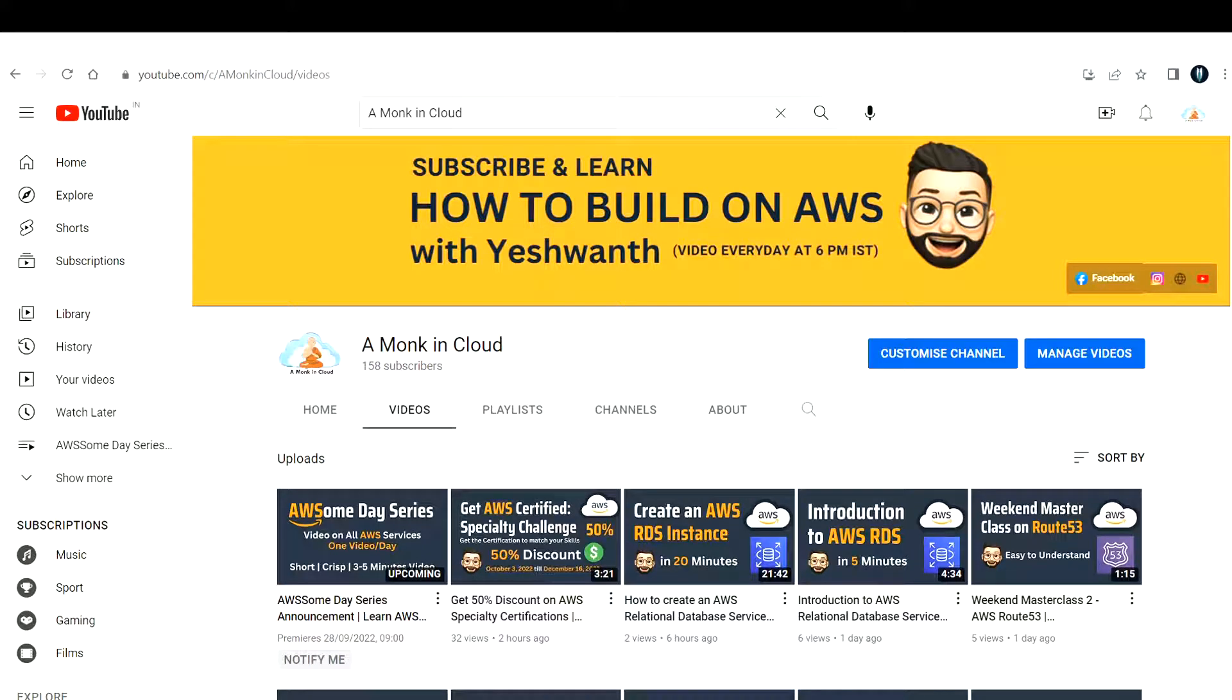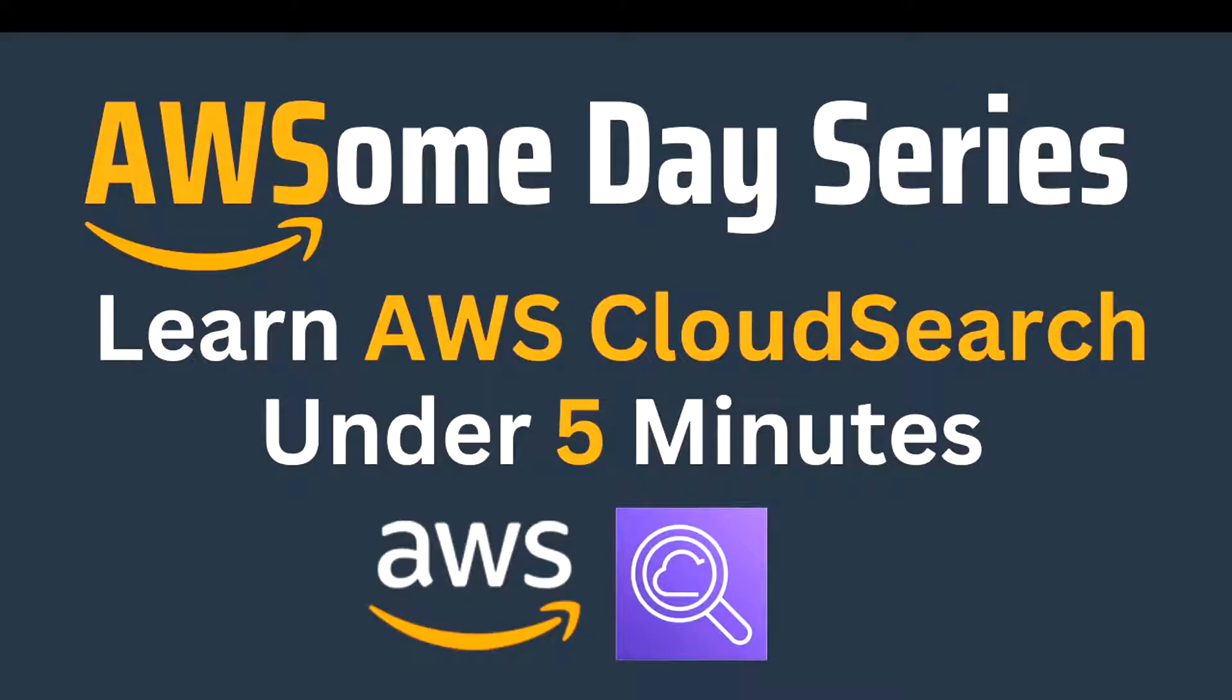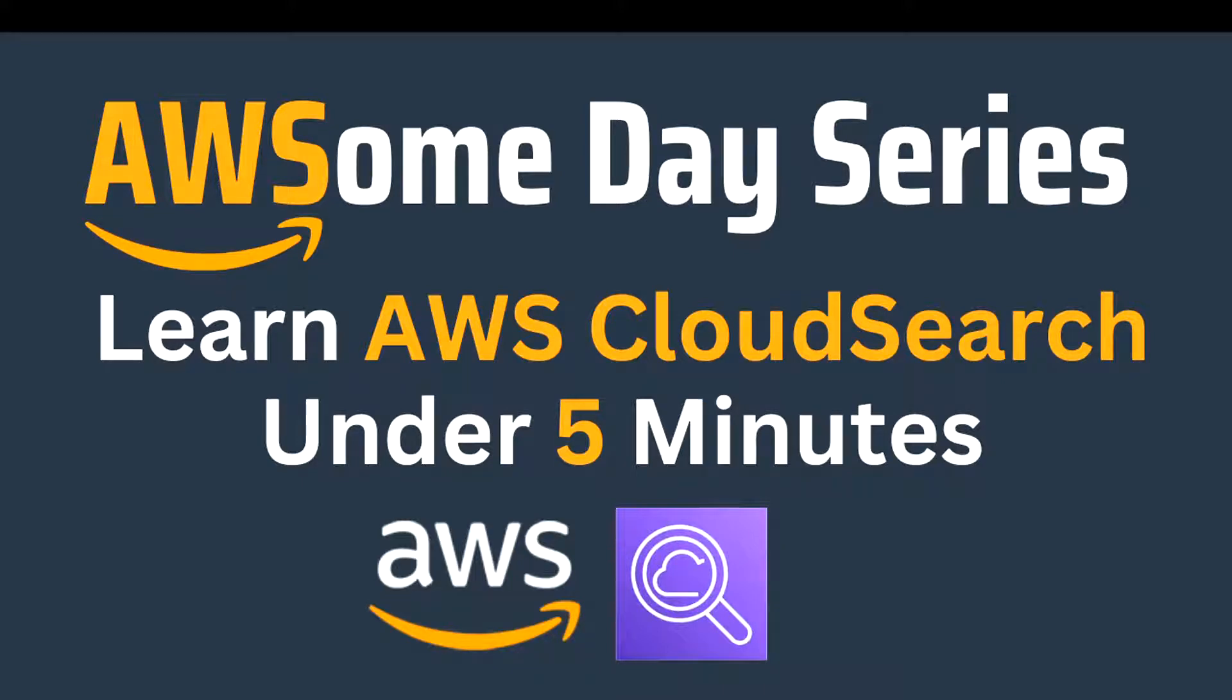Hi everyone, welcome back to another episode of Awesome Day Series. In this video, we're going to learn about Amazon AWS CloudSearch within five minutes. Without wasting much time, let's understand what is AWS CloudSearch.